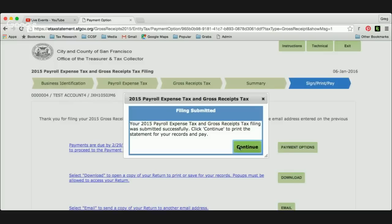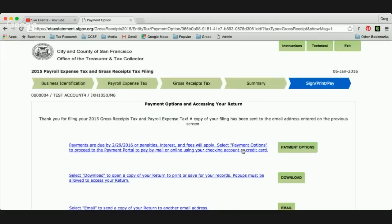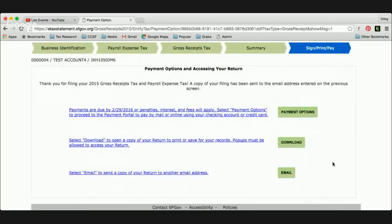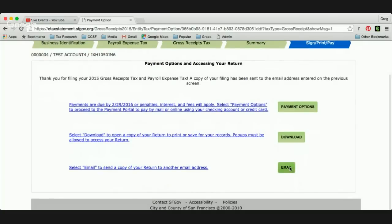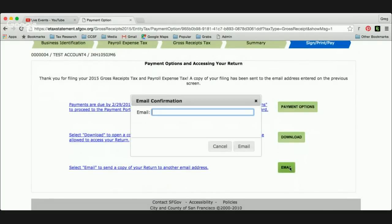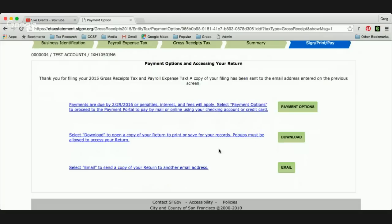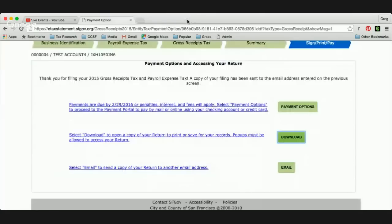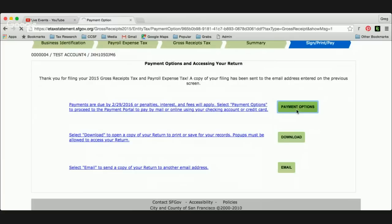I'll go ahead and hit submit. Our filing has been submitted, so we'll click continue. Now we're on to the payment options screen and accessing your return. This first button is how you pay. You can download a copy of your filing, and you can also email it to another address — so if you had a client or colleague you wanted to send that to, the download button lets you save, print, or do whatever you like with it. I'll go ahead and go to the payment options right now.